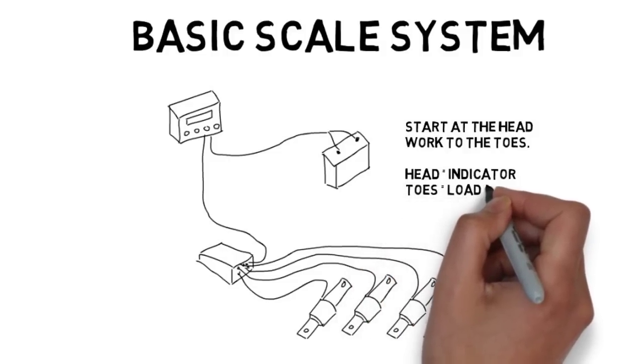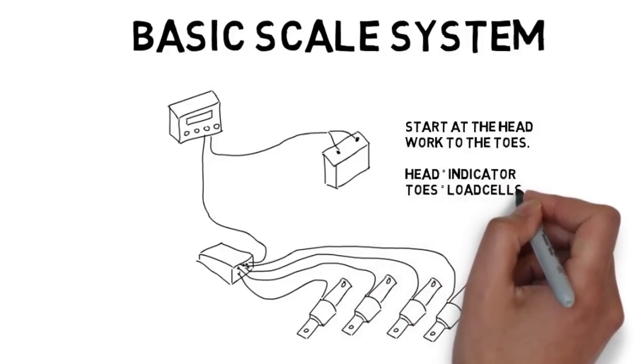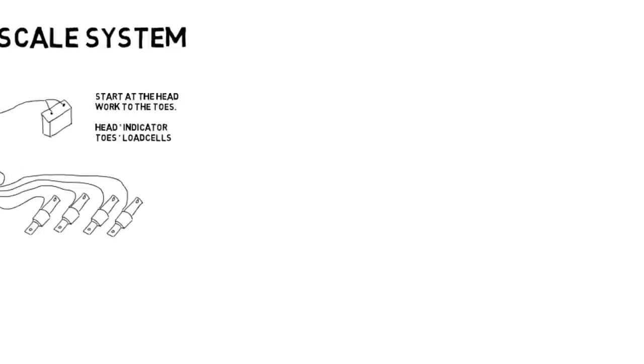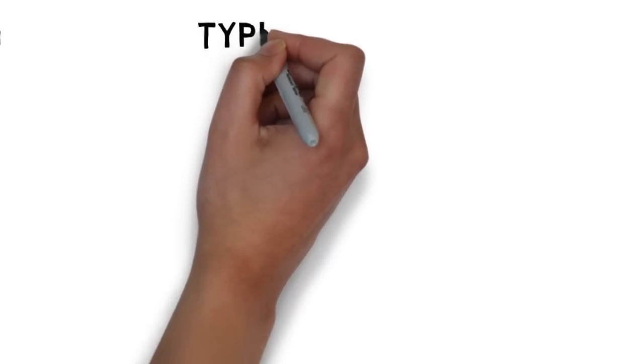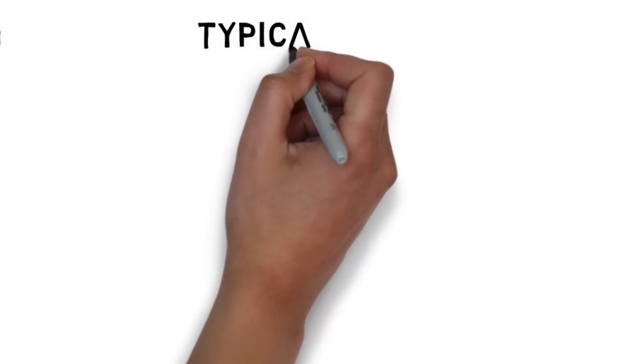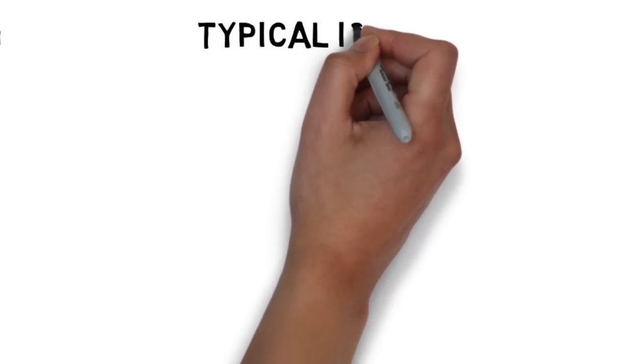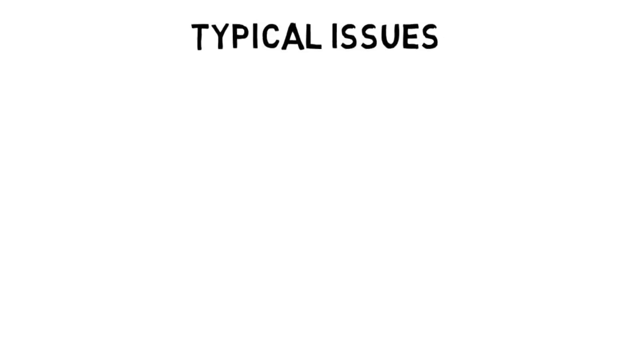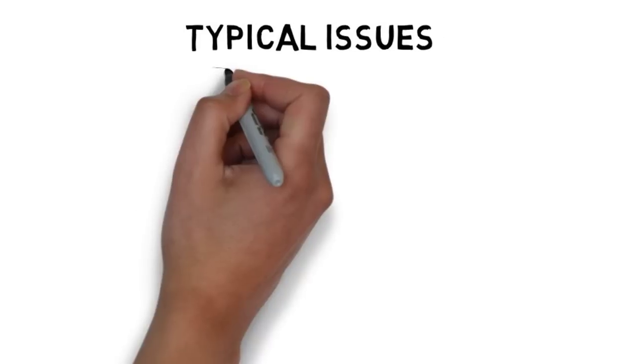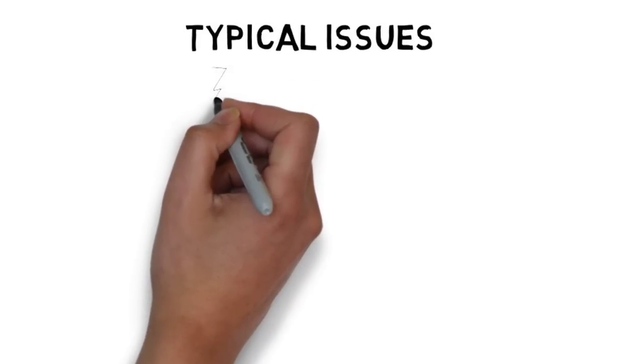Now this doesn't cover everything that could be wrong with your scale system. For a more thorough guide, see our troubleshooting guide section on our website. However, we will cover some typical issues that you may see with your scale system.